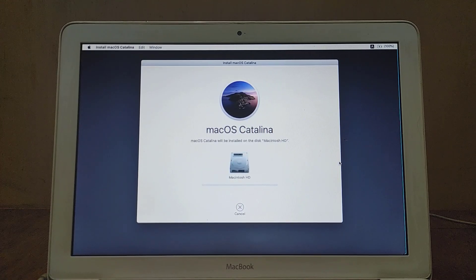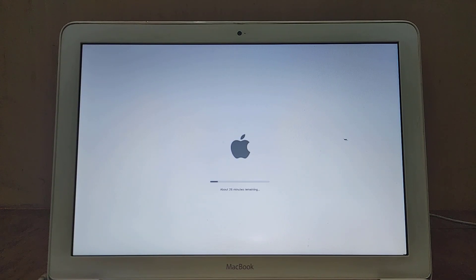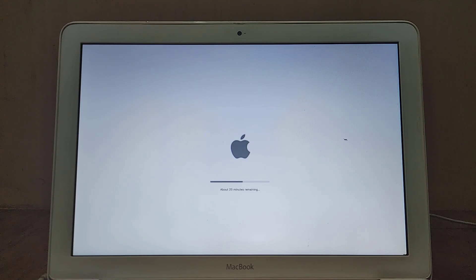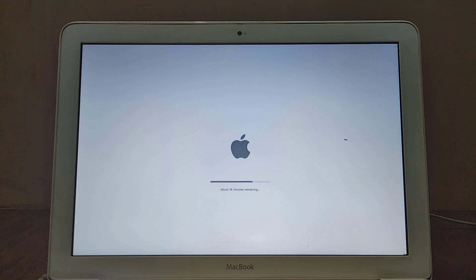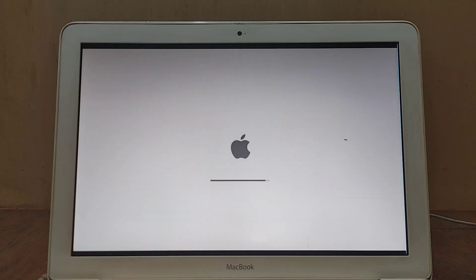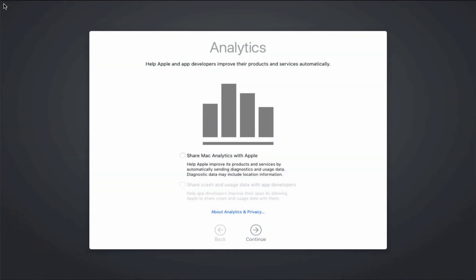The macOS Catalina installation process is in progress — wait until it is complete. Installation of macOS Catalina on the MacBook 2010 is complete and successful. Next, macOS Catalina will offer to make some additional personal settings. Just follow the provided guide to complete those additional and personal settings.